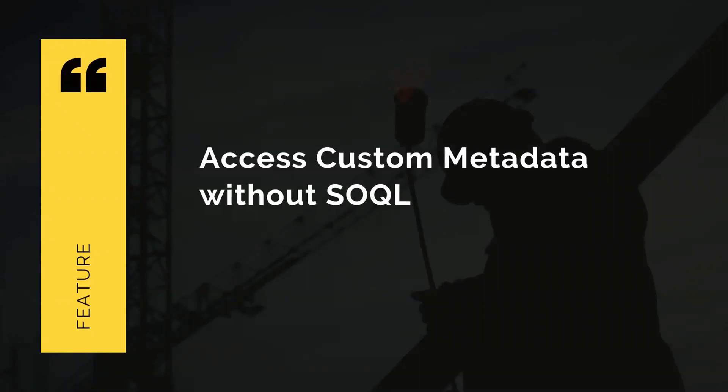The first feature we'll be discussing today is how to access custom metadata without executing your SQL statement. With the Spring 21 release, Salesforce will give you some methods to access your custom metadata to get a map of the entire custom metadata or a specific record from the metadata without running your SQL statement.